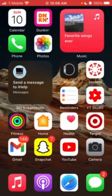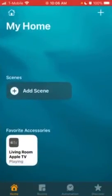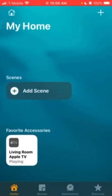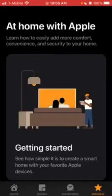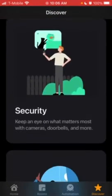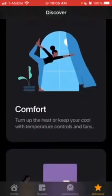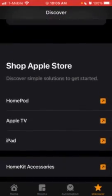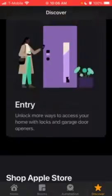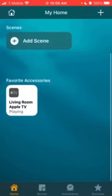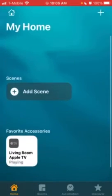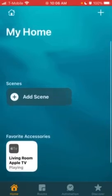First, you're going to want to open the Home app. Once you've done that, it'll bring you to your home page. You can have Rooms, Automations, and Discover. Discover is new in iOS 14. Be sure to update to the newest iOS to have the fastest updates and the best features on your iPhone.